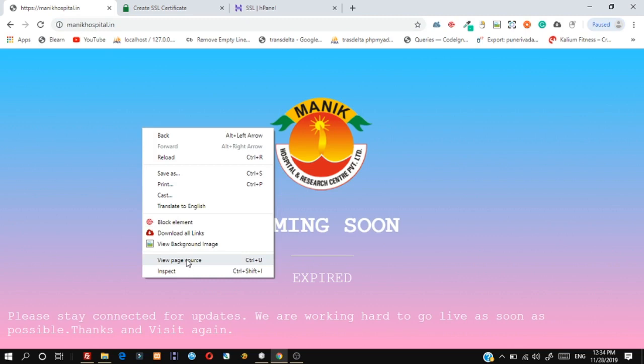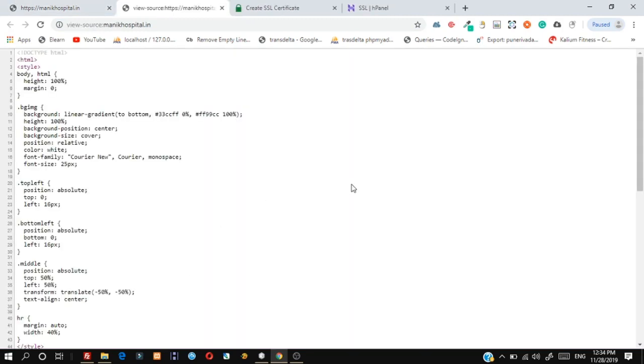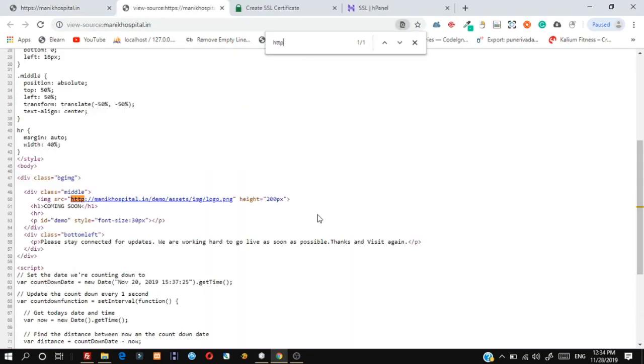Now replace all HTTP URLs with HTTPS in your source code.